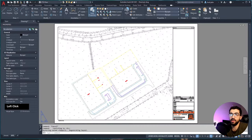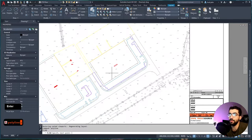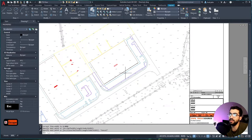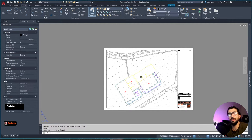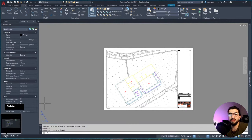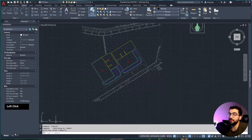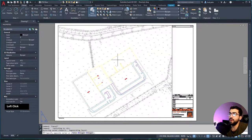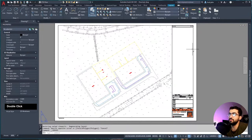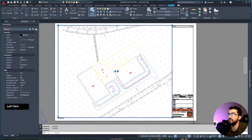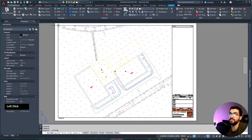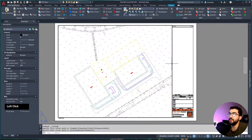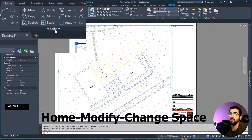To rotate the drawing so it fits the viewport and is parallel to the viewport bottom line - making it more appealing and easy to read for clients - go to the viewport, align roughly in the middle of the drawing, set your scale (I'll set it at 1 to 500), then draw a rectangle around the viewport. Select that rectangle and go to Home > Modify > Change Space.